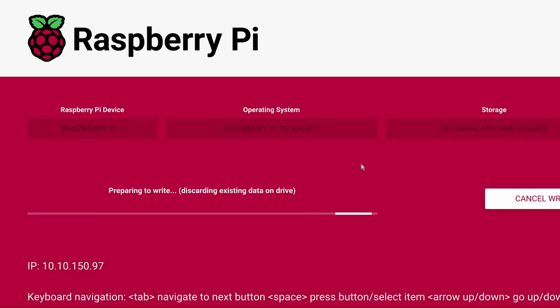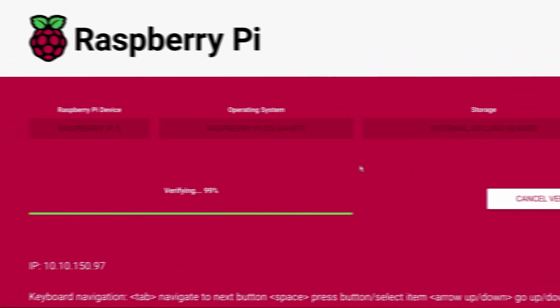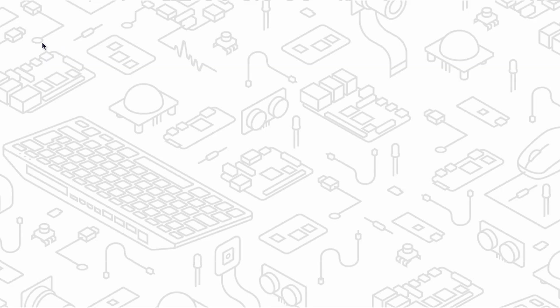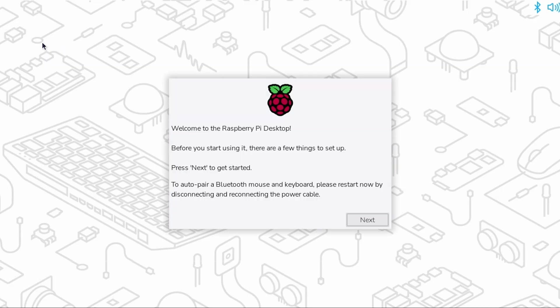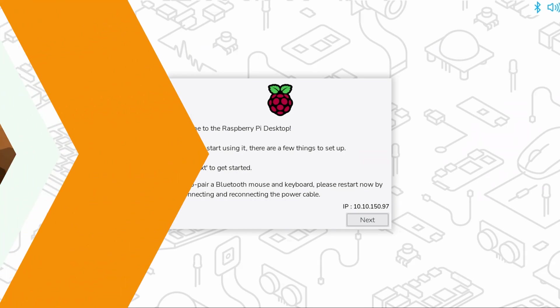At this point the operating system image will begin writing to the media. This step will take some time so I'll go ahead and skip forward. Once done the Pi will reboot and you can begin setting up the image. It's really that easy and all done without a separate computer.